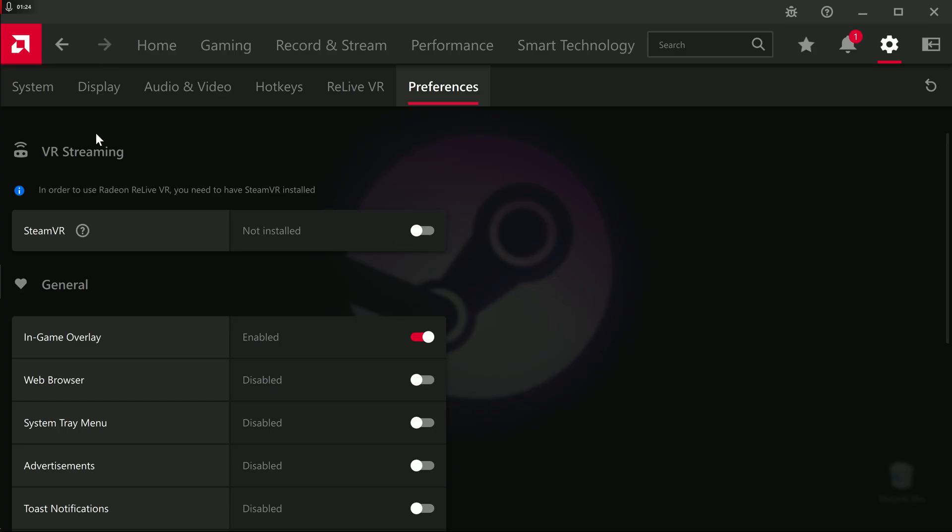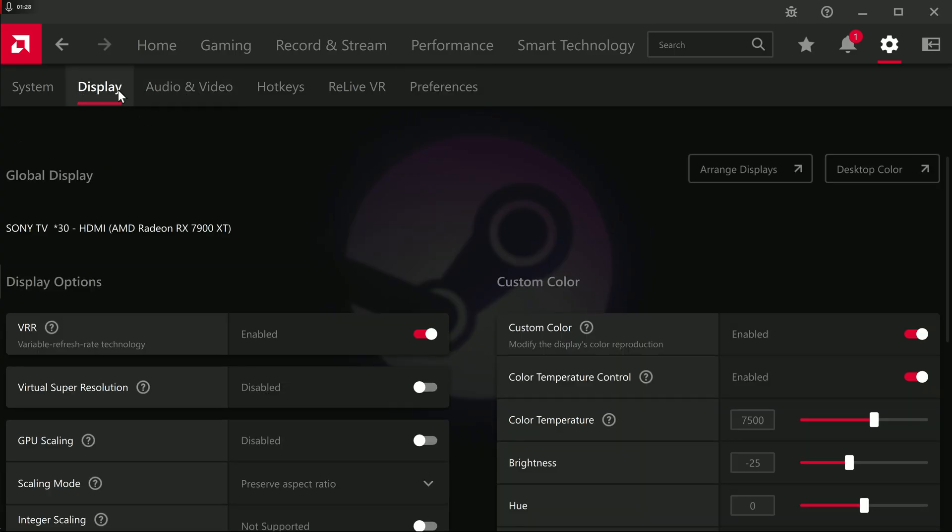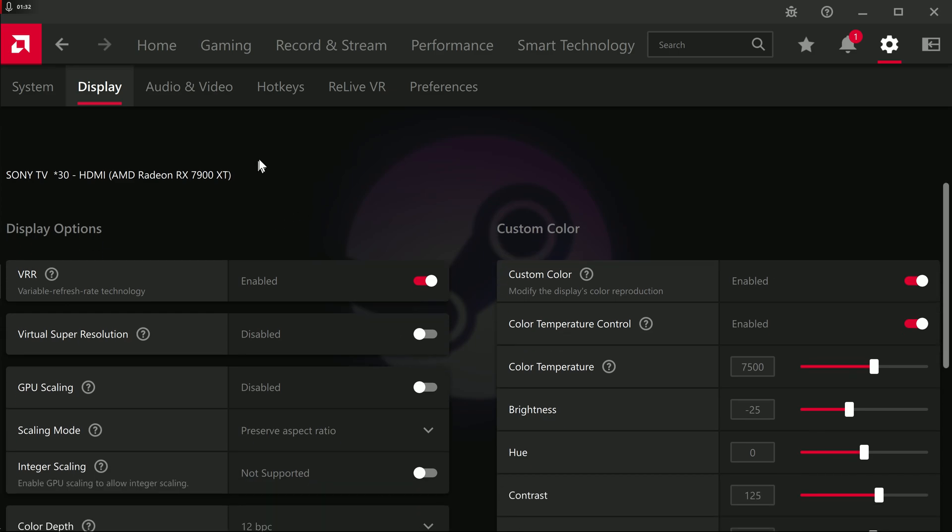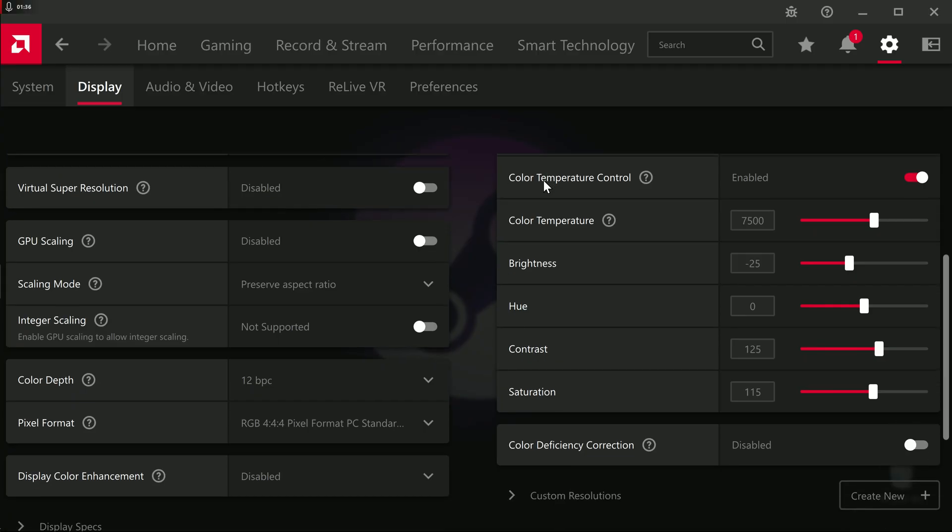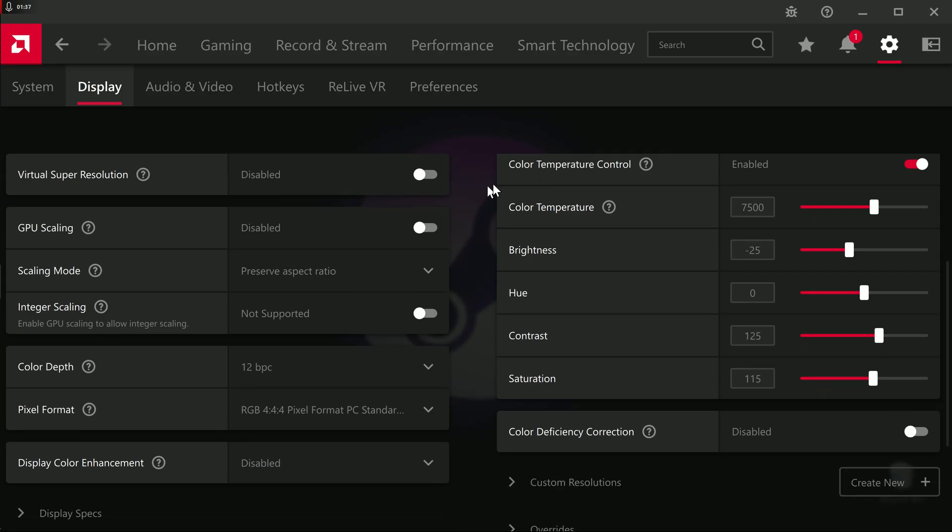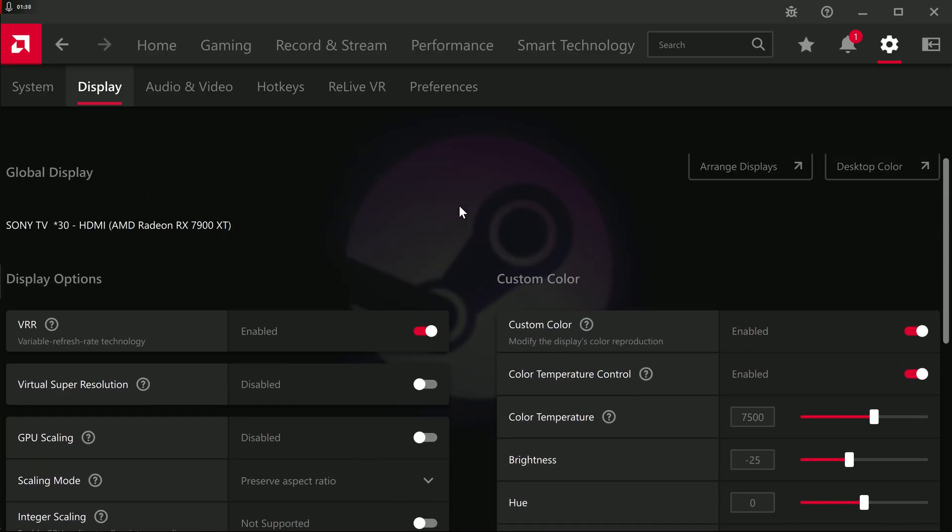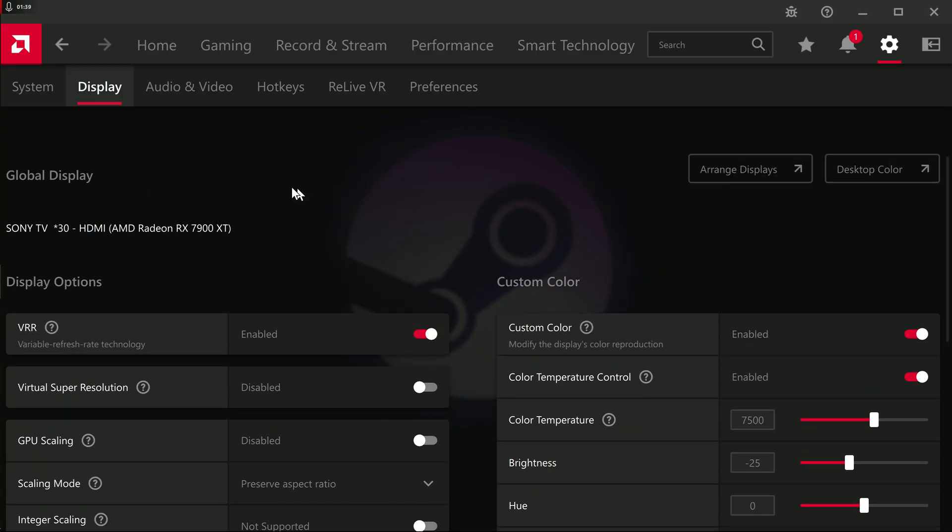If you go to display, if you have VRR, make sure it's enabled. A lot of settings here you can play around with without any issues. Now, let's go to gaming.